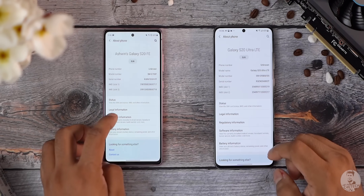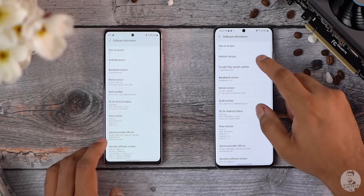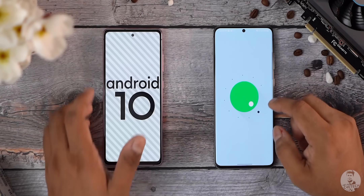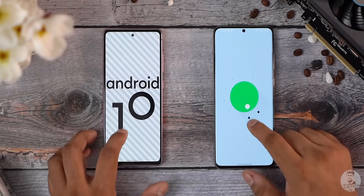Hey guys, Ash here from C4ETech. Samsung's One UI 3.0 beta just rolled out to the S20 series. I pulled the trigger and got my S20 Ultra updated. One UI 3.0 is built on Android 11 and hence it brings with it some substantial changes — features most Samsung users will be running into in the weeks and months to come. Let's take a close look at what these new features are, and some of them are really cool.